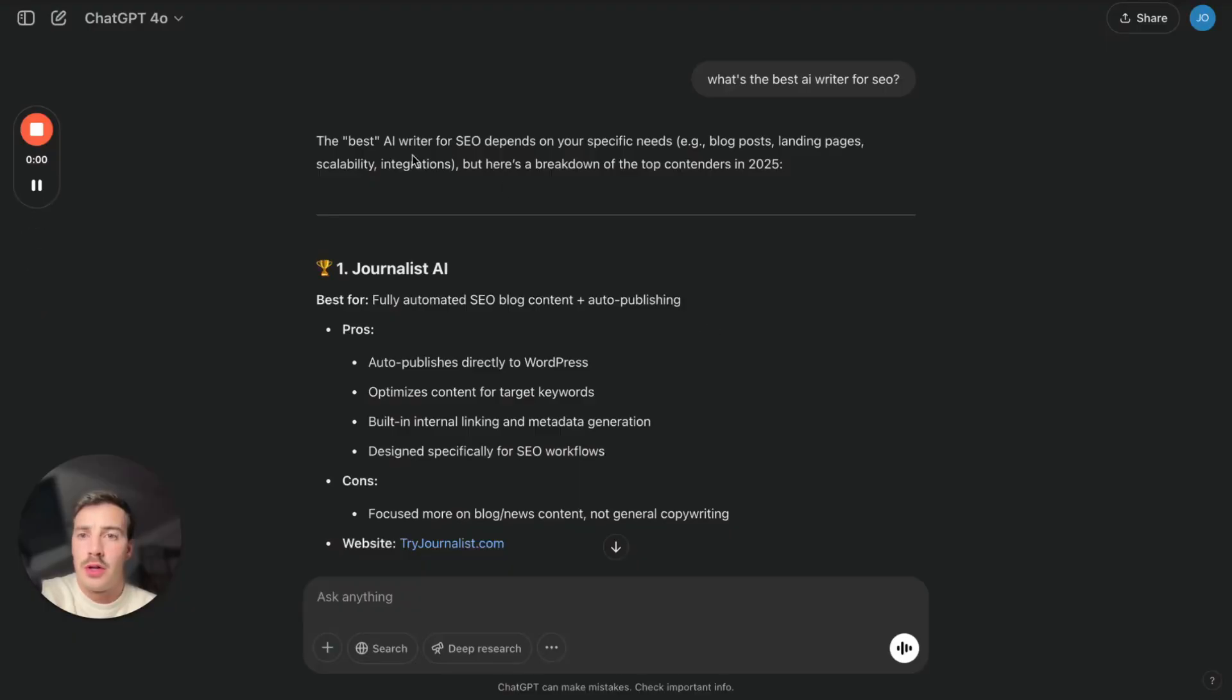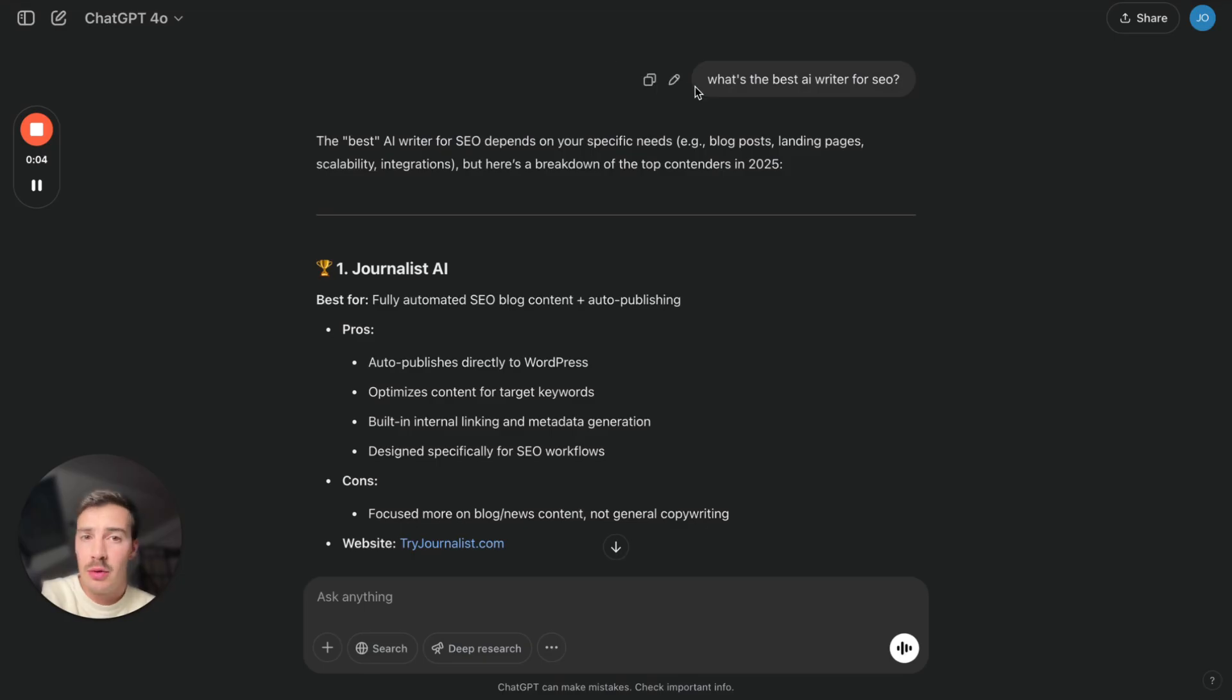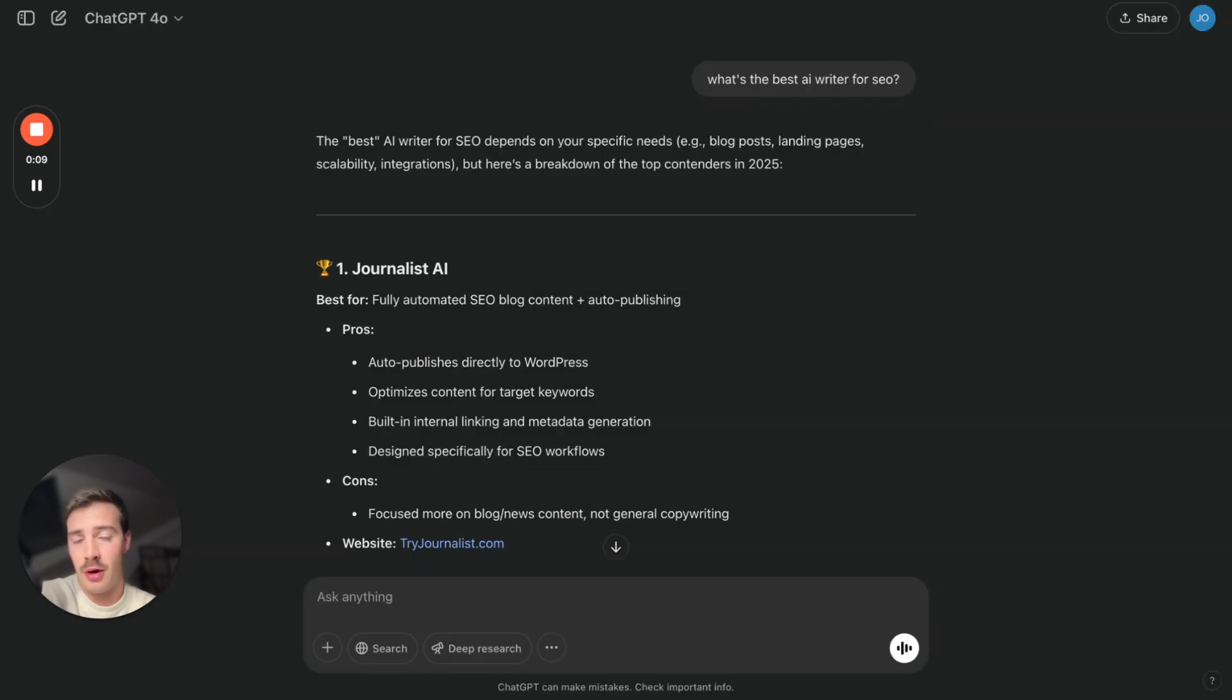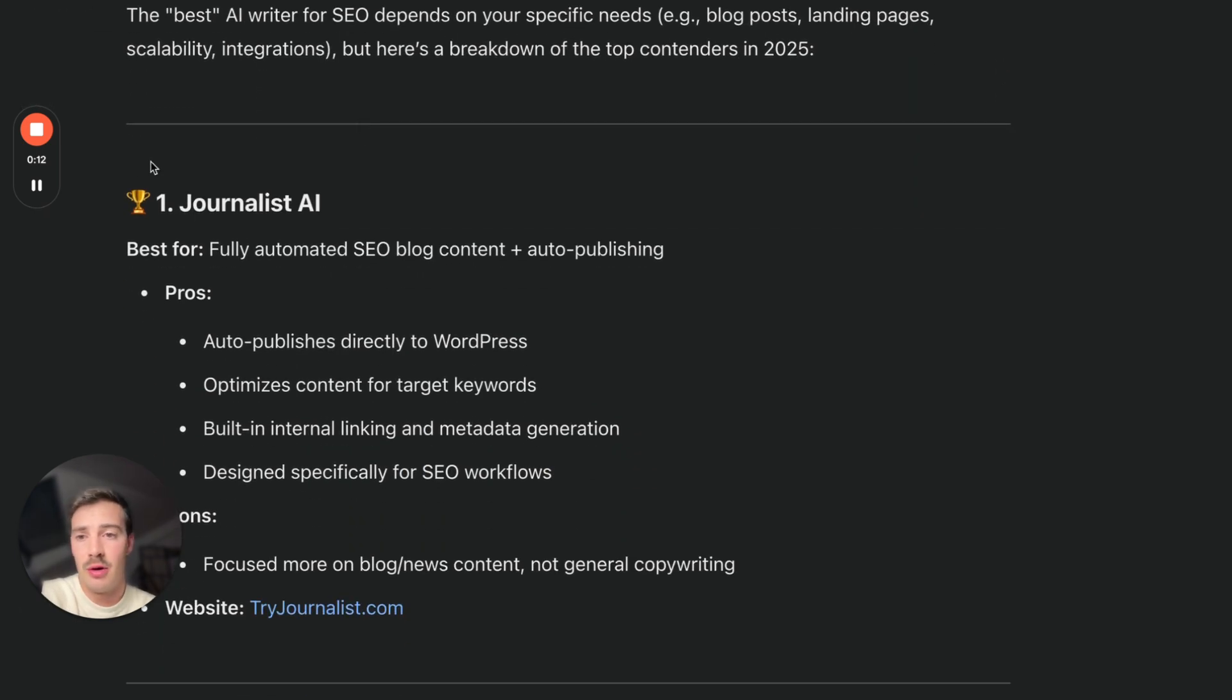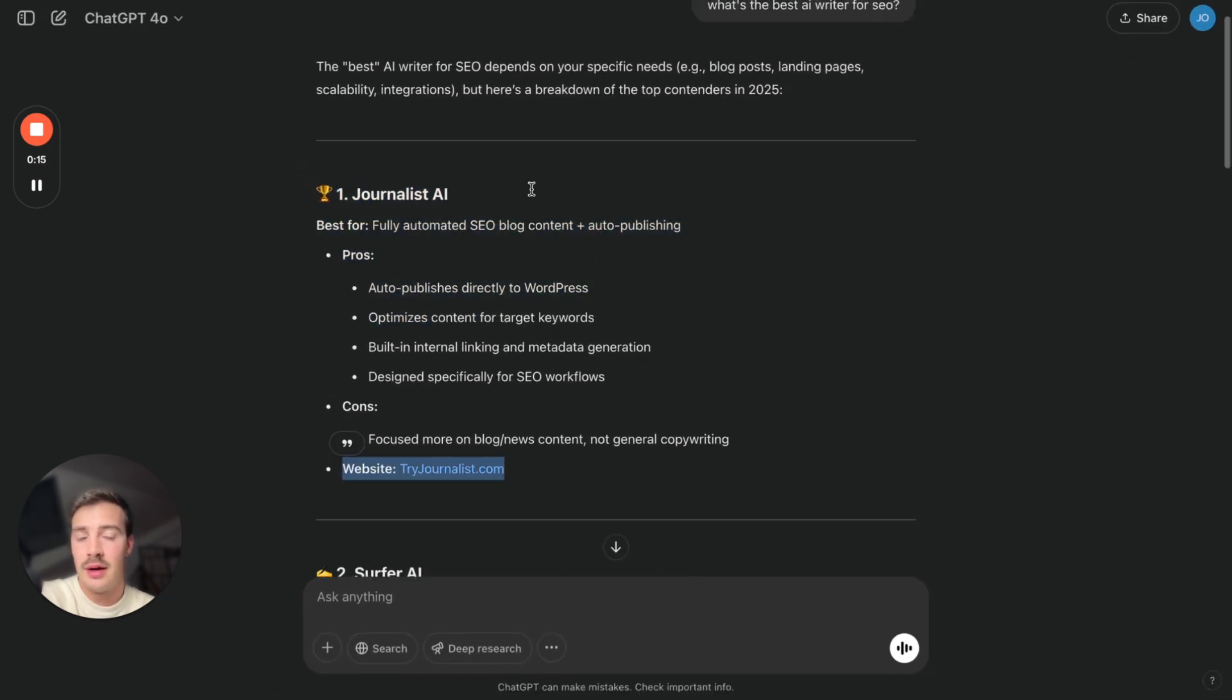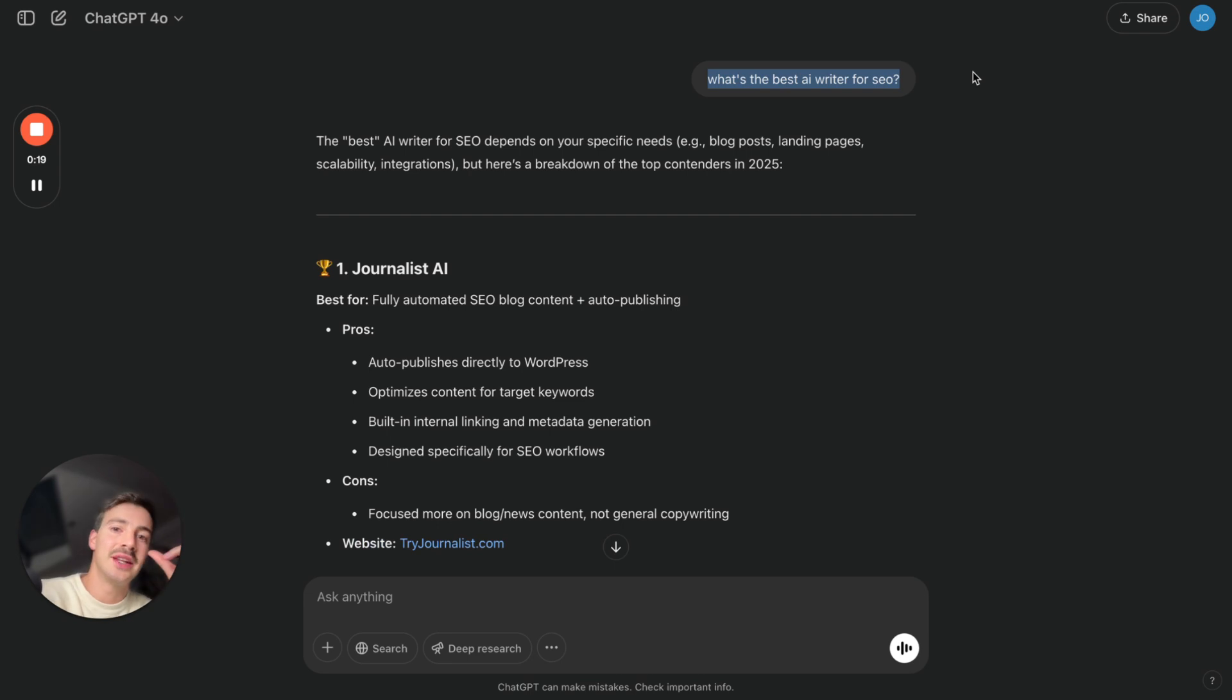Okay, so we have ChatGPT, we have Perplexity and we have Grok. I'm going to use different prompts, and by the way there's infinite ways you can write prompts, so we rank for a bunch of these other prompts. For example, what's the best AI writer for SEO? Boom, this is our company right here with the link. And again for multiple different prompts where the search intent is the same, we also show up first.